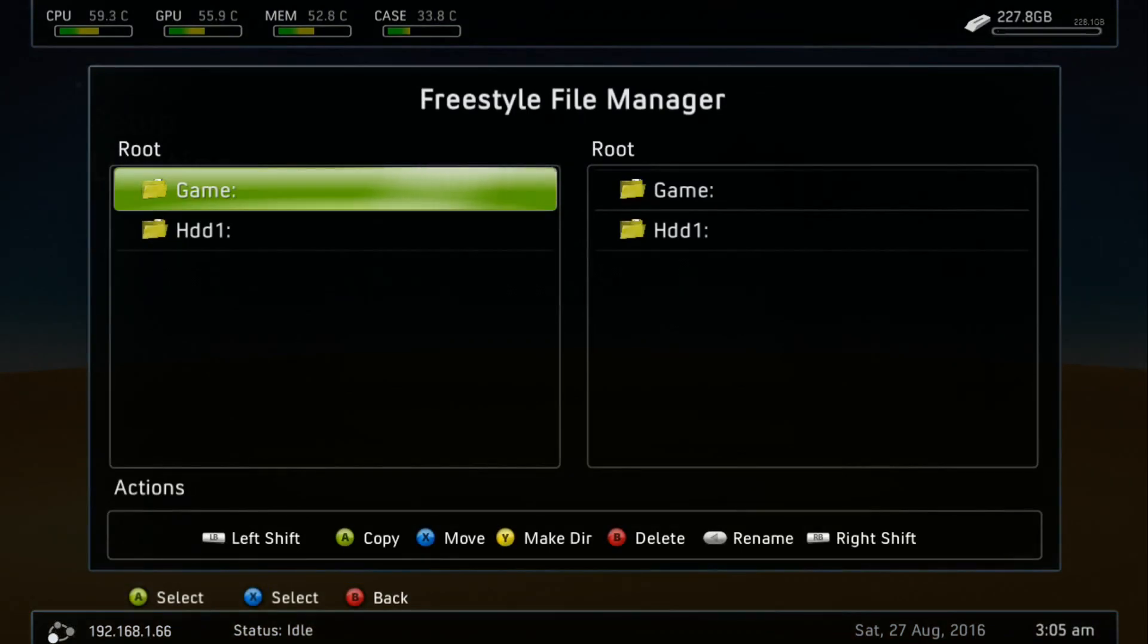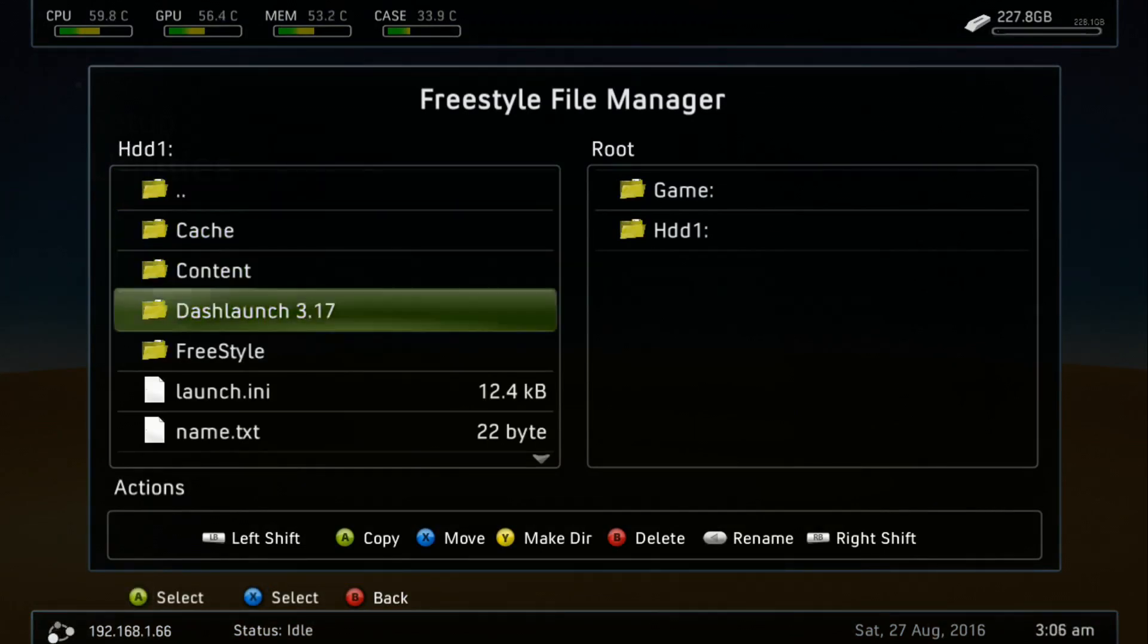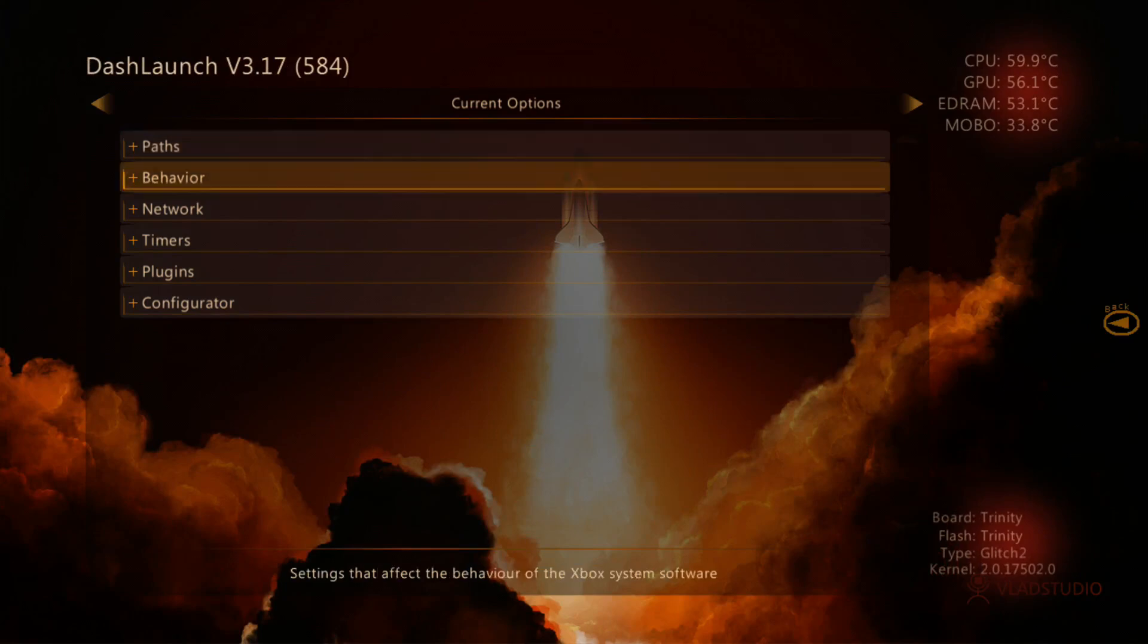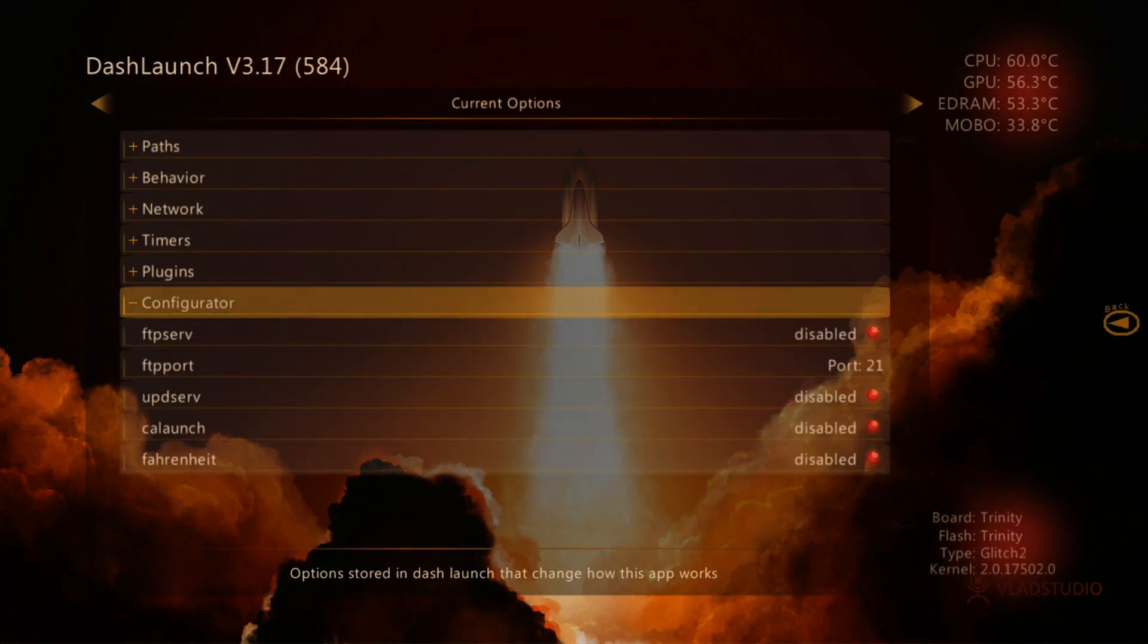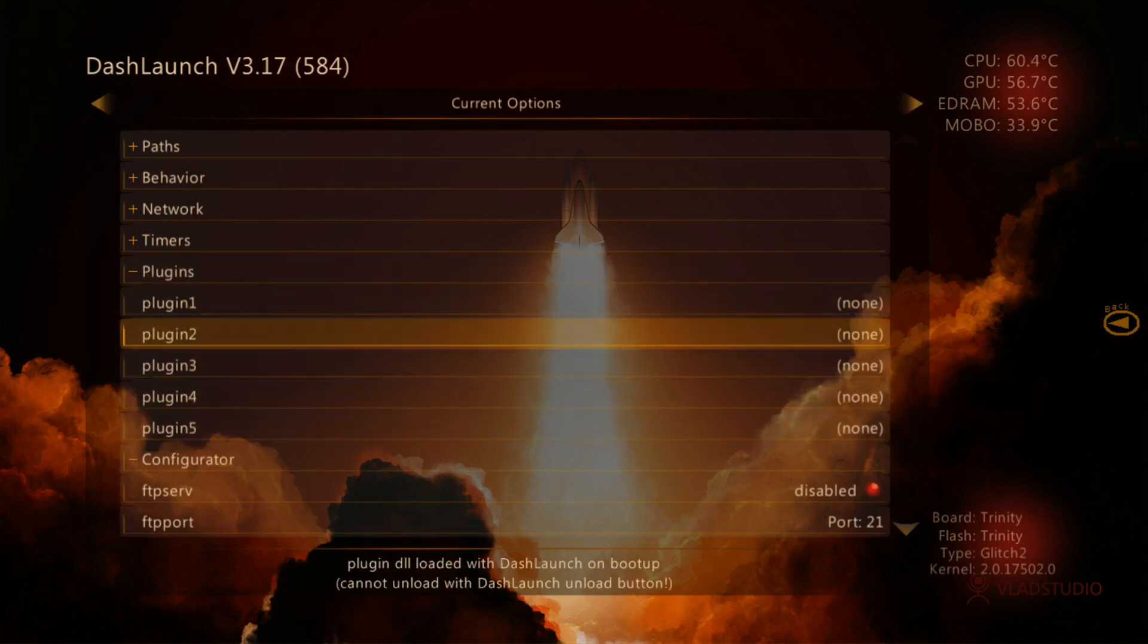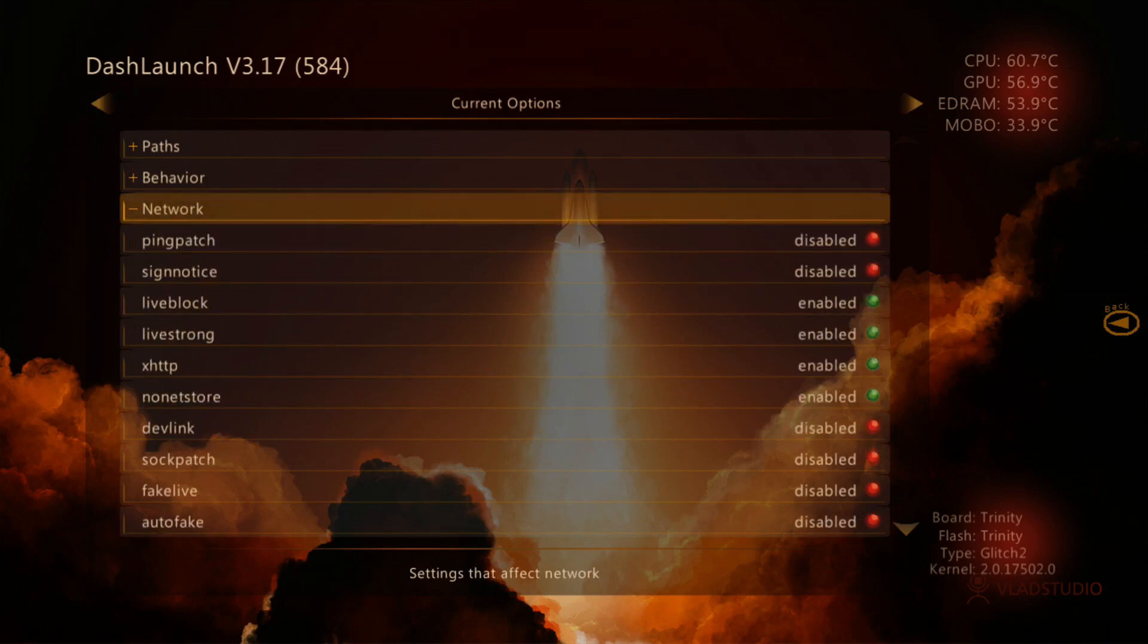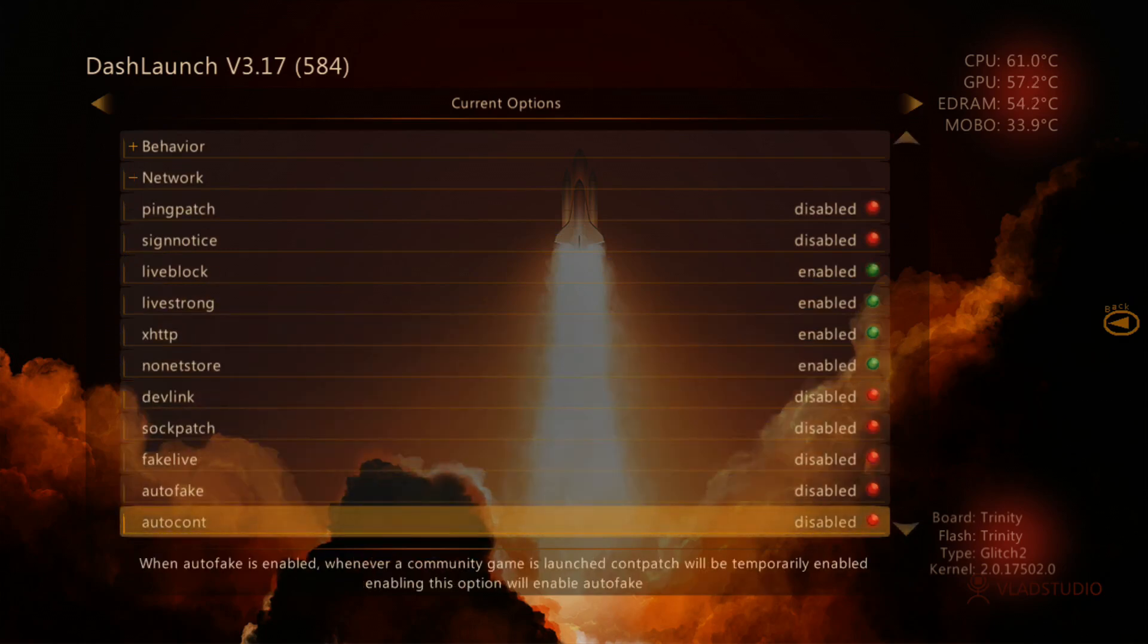We can go down to the hard drive, down to dash launch 3.17. We can launch that default XDX by pressing A, hovering over it. You can see down here at the last option, the configurator. Actually, I should correct myself, the plugins option. I don't have any plugins set. I haven't changed any of the default settings as far as the stuff under network like live block or live strong. X HTTP all that still enabled, no changes to this whatsoever.